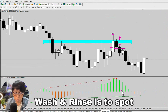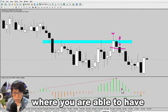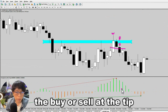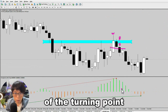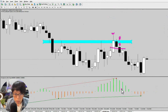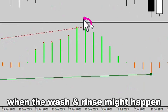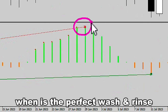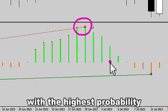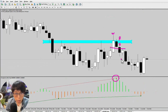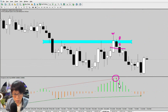Wash and rinse is to spot that turning point where you are able to buy or sell at the tip of the turning point. With the divergence indicator that uses the MACD histogram and is specially programmed, we are able to pinpoint when that wash and rinse might happen and when is the perfect wash and rinse that bears the highest probability. If you take a look at the short in EURPAL, it happens to be where we are seeing a hidden bearish divergence.